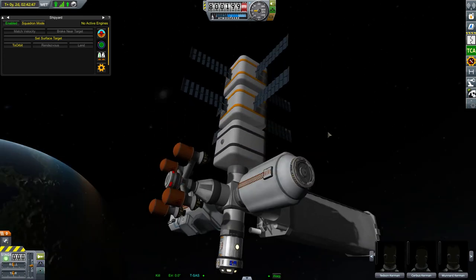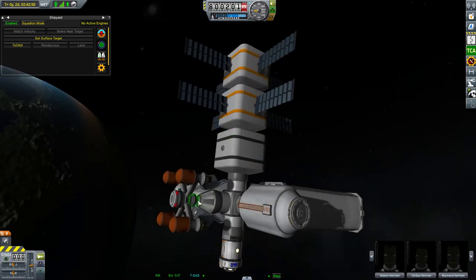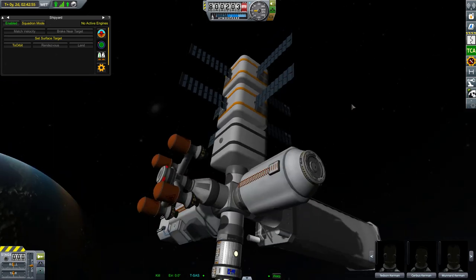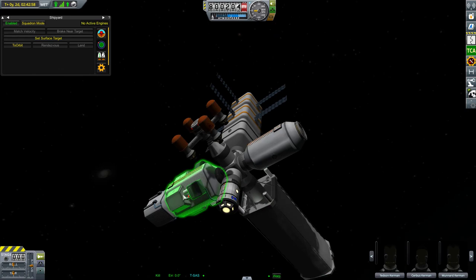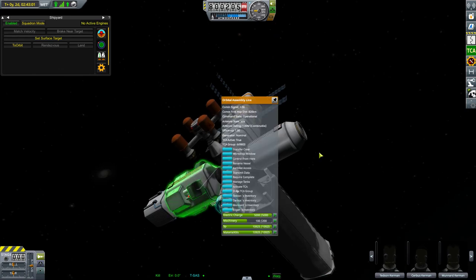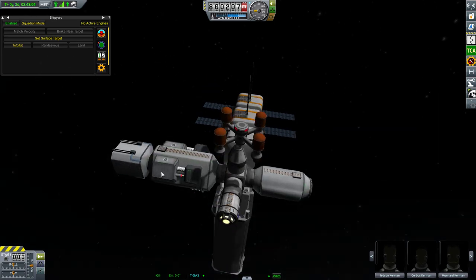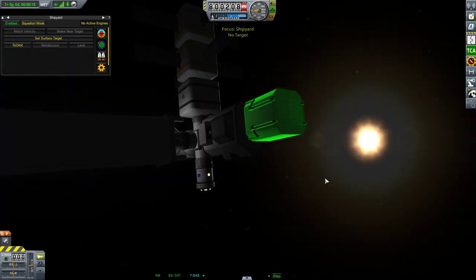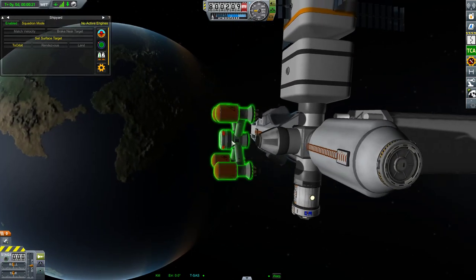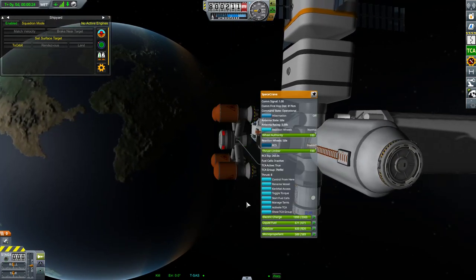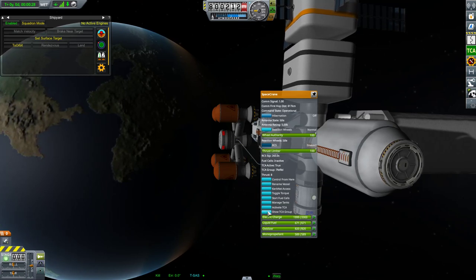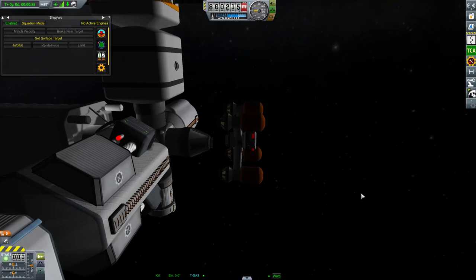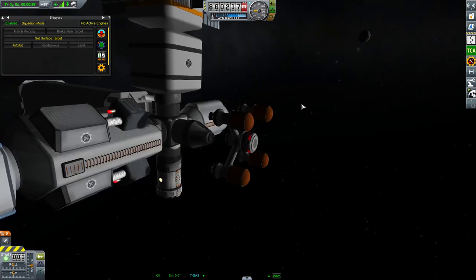Currently we have only a single group. Let's see what happens when we undock. In the station we still have the same old group with the same active TCA instance, just without the space crane. The space crane is a single part that has TCA, so it is highlighted green, and now it has a separate configuration.